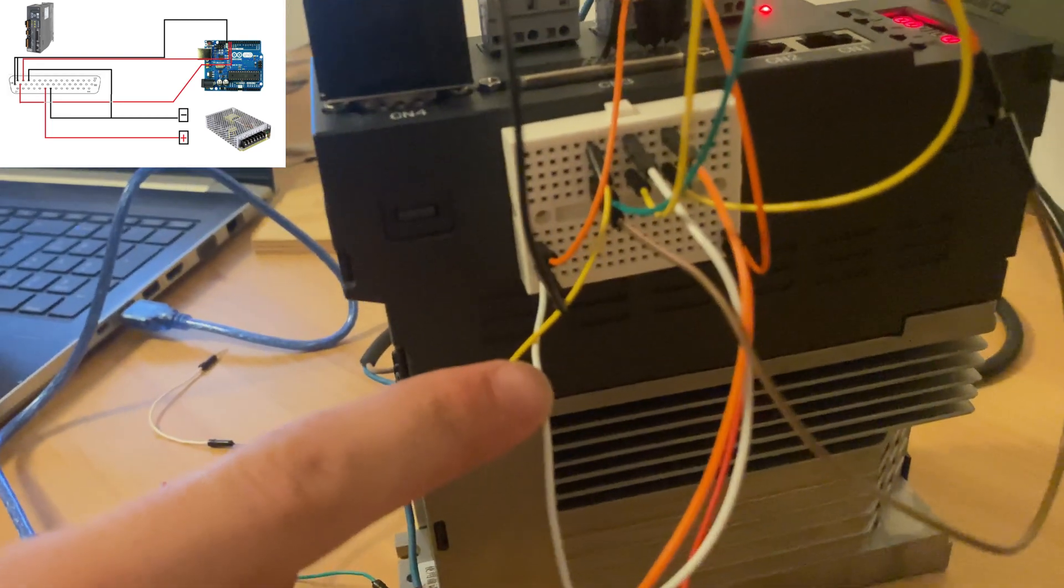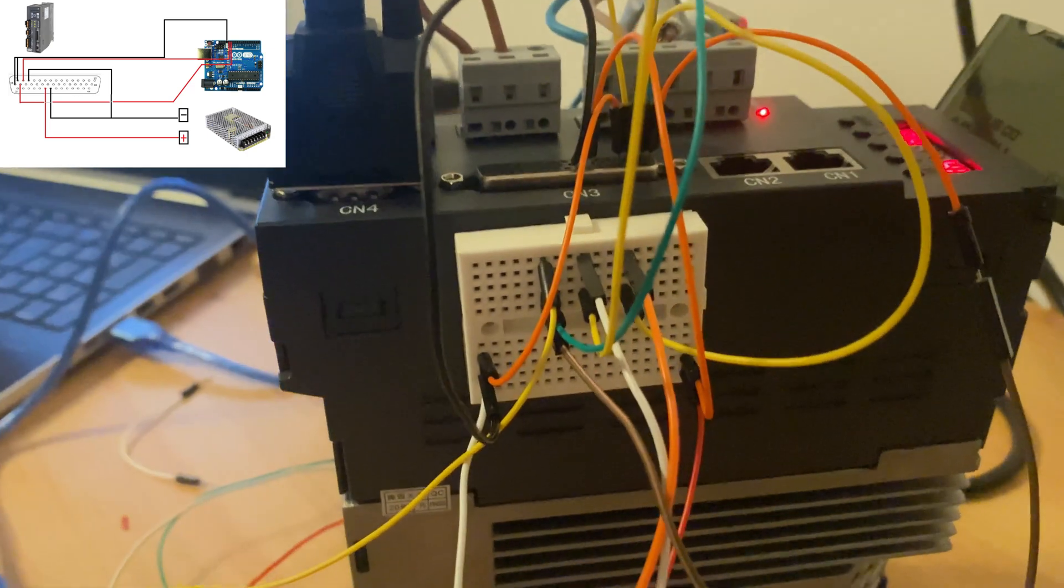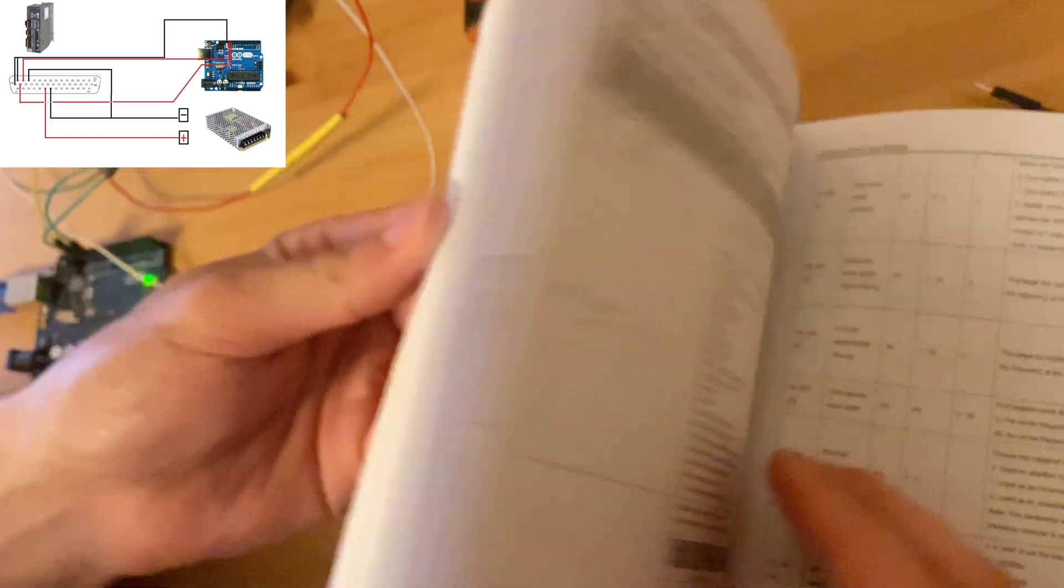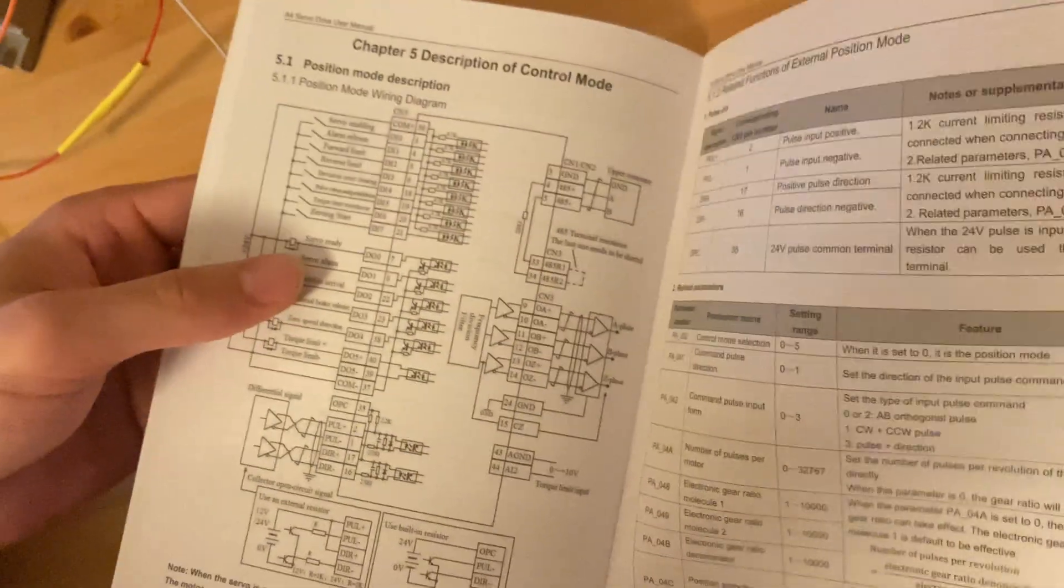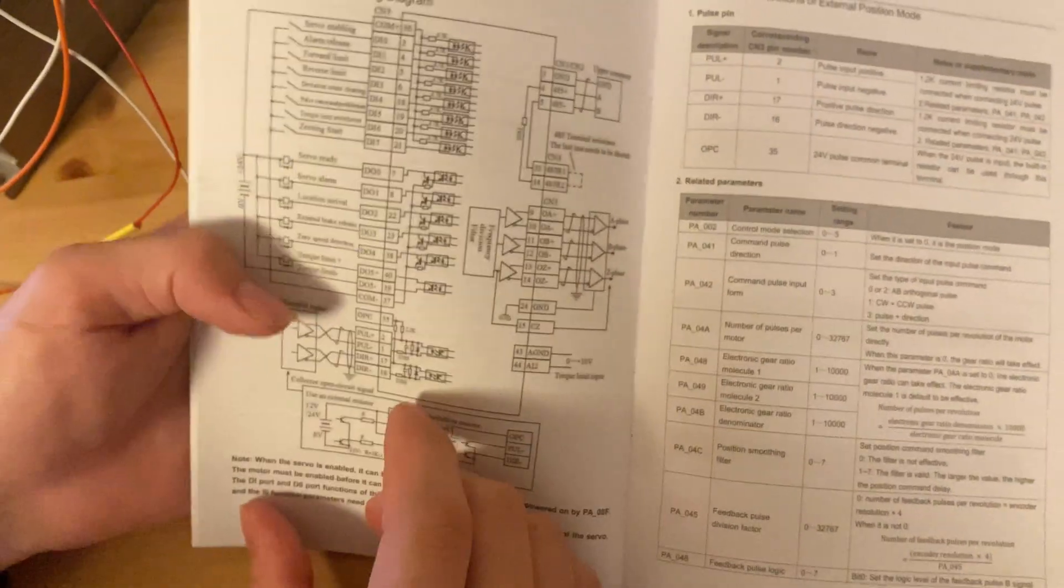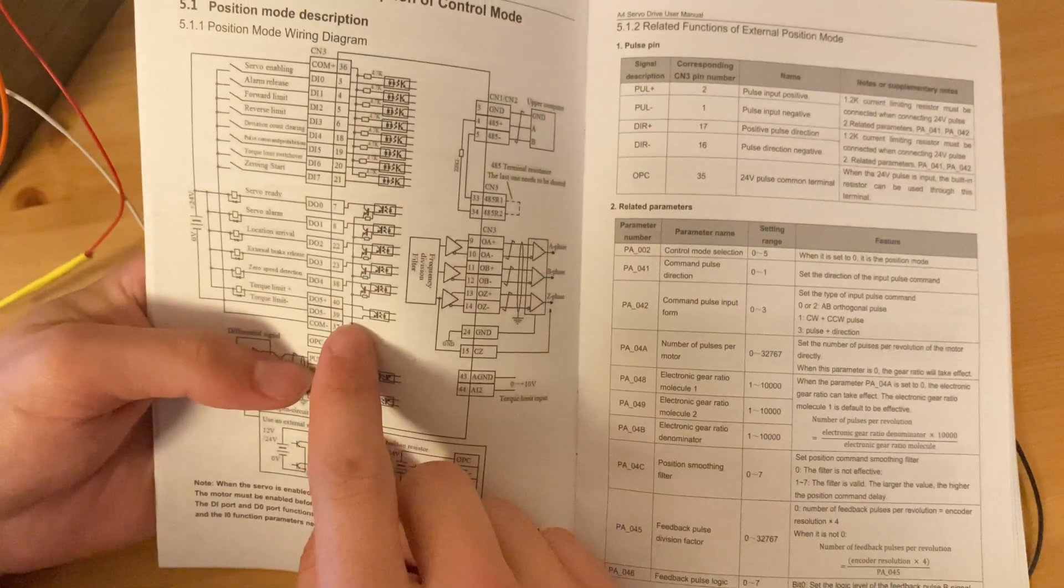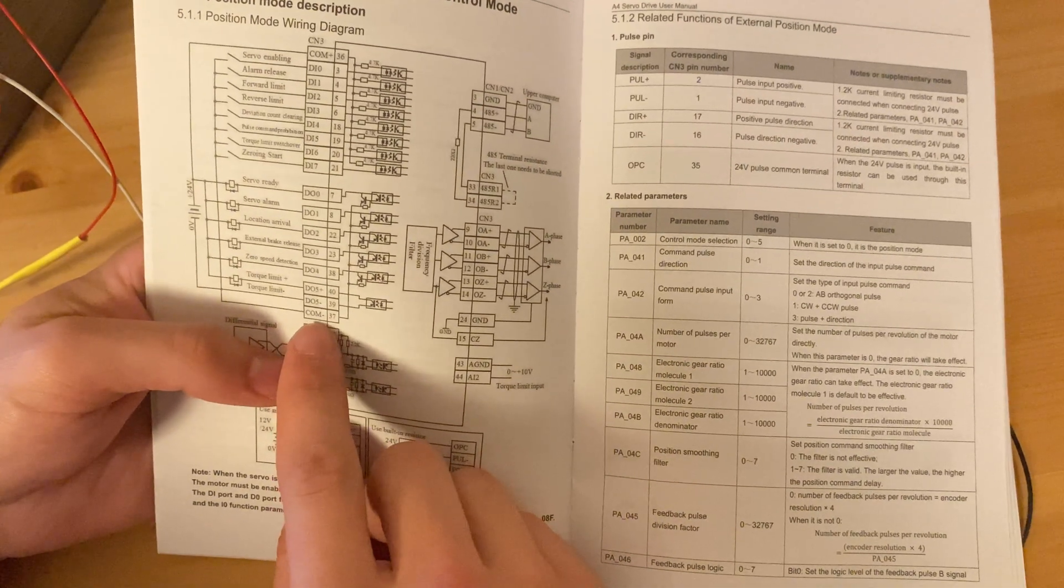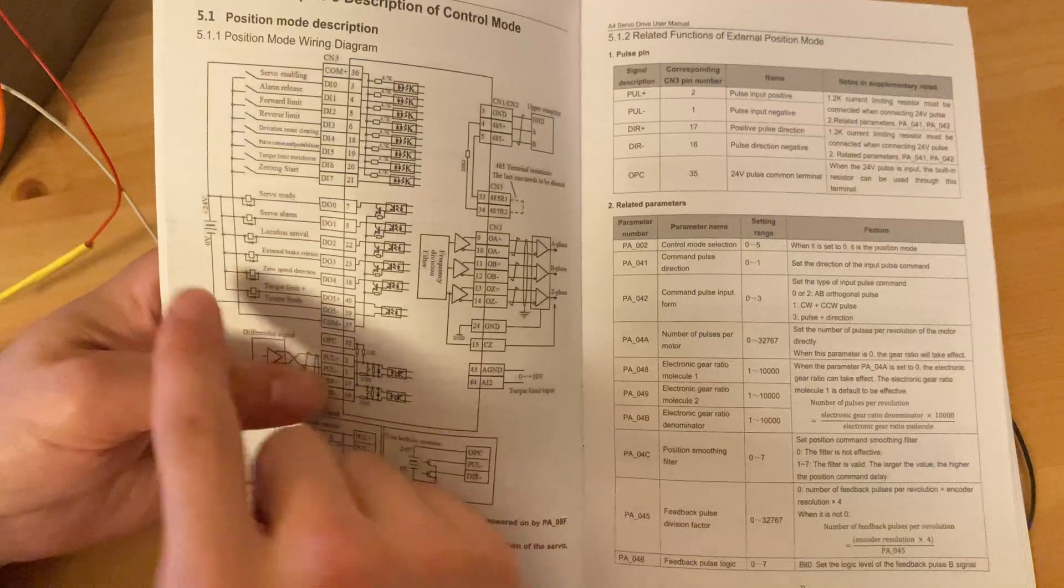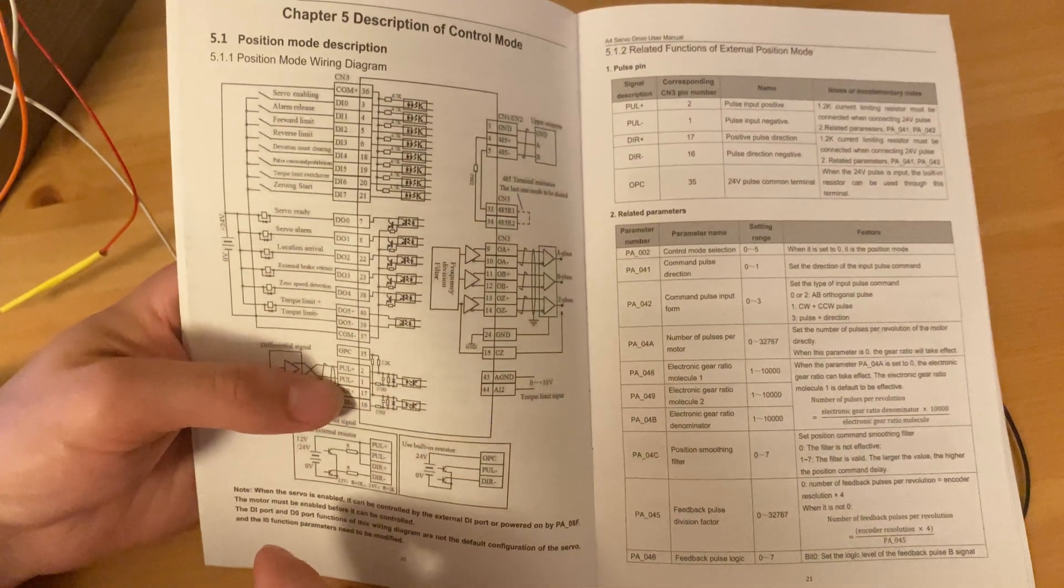We have the white wire going into the black wire right here. If you want to take a look at the servo manual and go over to the correct page, we can see here the chapter for the control mode of position. In the schematic that we're given here, we want to use the COM negative, which is pin 37, along with the negative anode of the power supply.